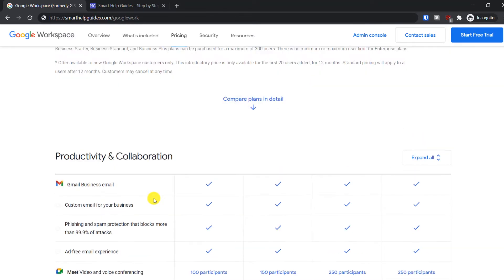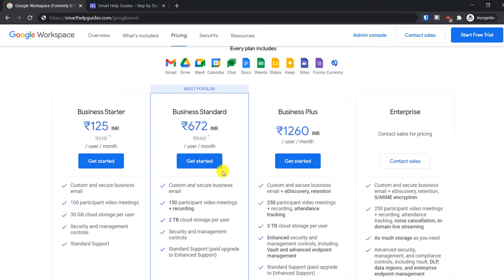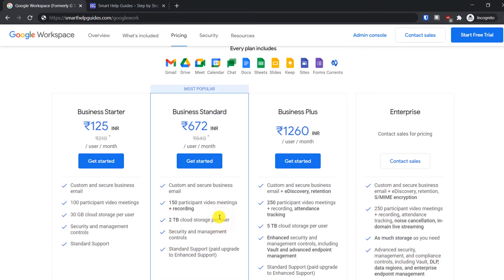First, select a plan — all plans come with a free trial, you can see this option here. For this tutorial I'm going to select the Business Standard plan and click on 'Get Started', because with this you get a lot of extra cloud storage for backing up and other needs. The starter plan only gives you 30 GB, so I'll select the Business Standard plan.